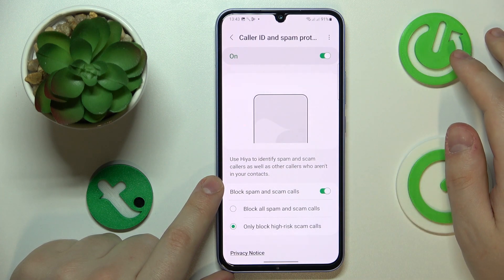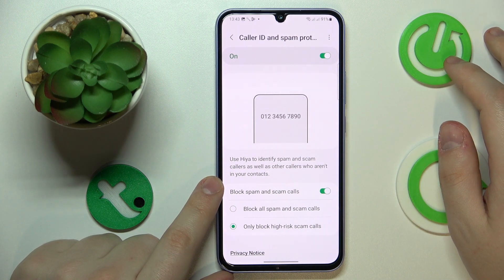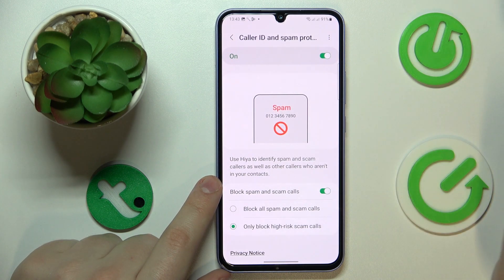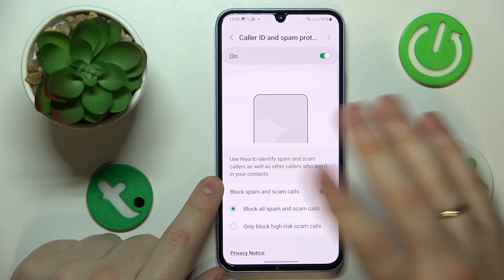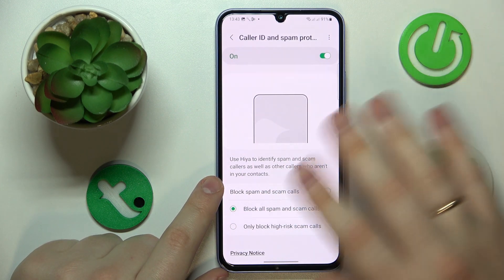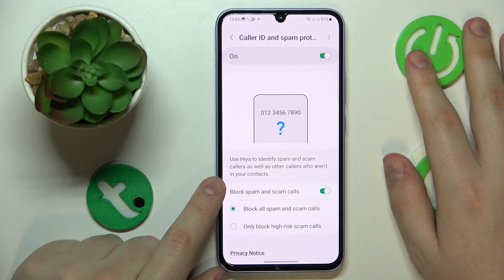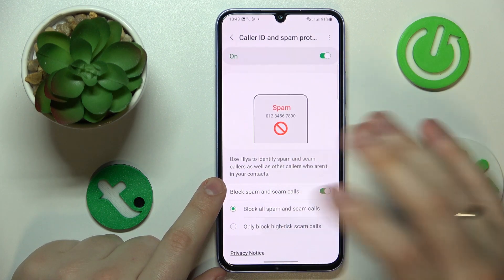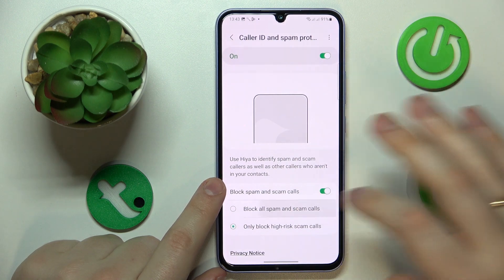So if you would like to be as protected and as unbothered as this phone will allow you to, you can set it to block everything. If you are fine with blocking only high risk ones, you can also select that option as well.